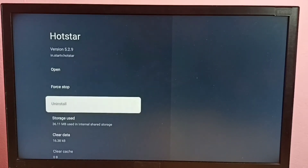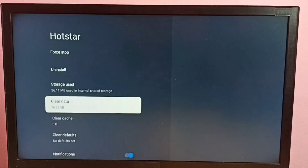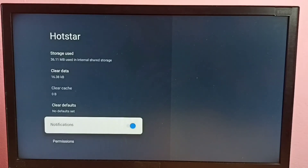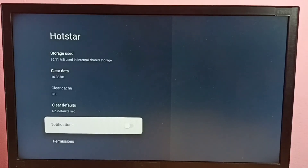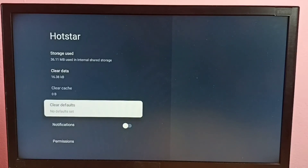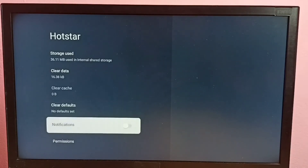Then go down. Here we can see Notifications — by default it would be enabled. If you want to disable it, press the OK button on the remote and disable it. Now I have disabled notifications. If you want to enable the notifications again, select Notifications then press the OK button on the remote.